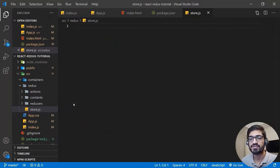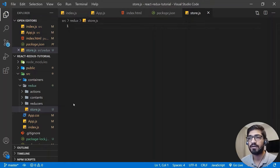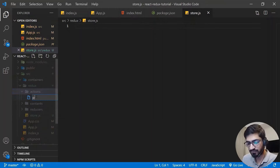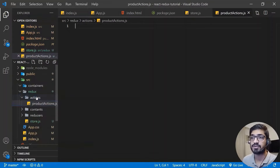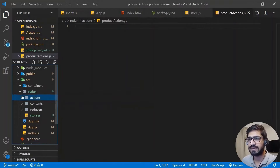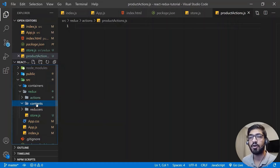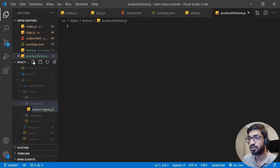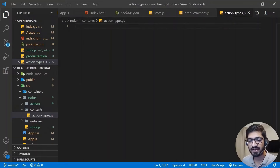There are multiple ways of creating the Redux structure - like the duck method - but this is what I prefer. There's no hard and fast rule about which method to follow. Inside the actions folder, I'm going to create a file called 'productActions.js'. Then inside the constants folder, I'll create a new file called 'action-types.js' which will contain all the action types.